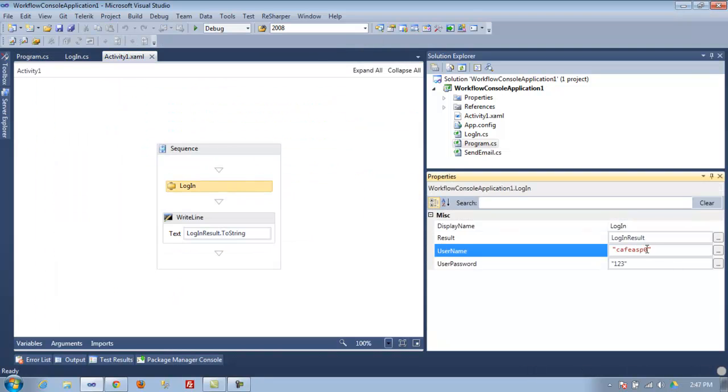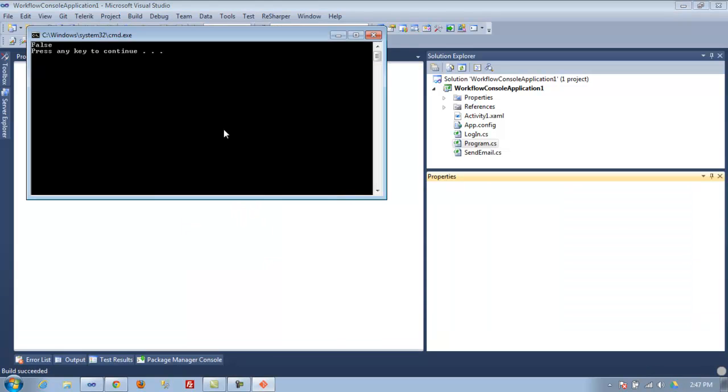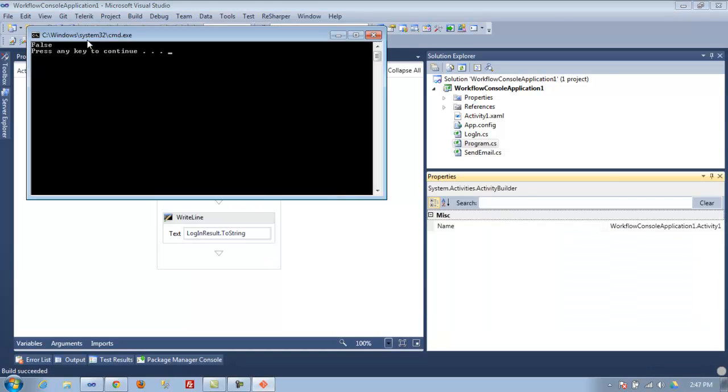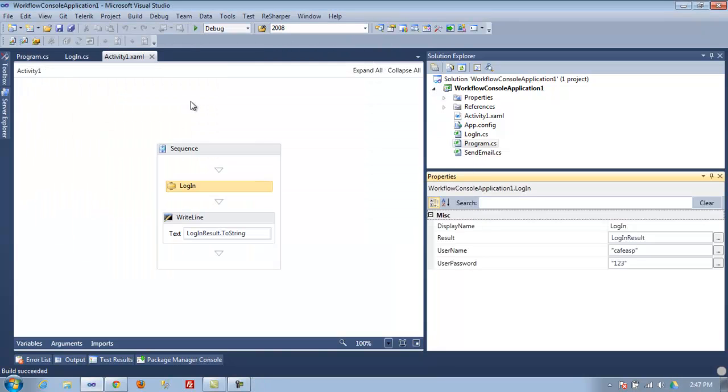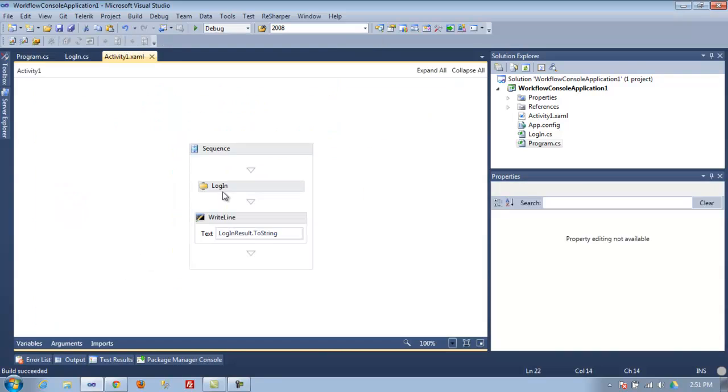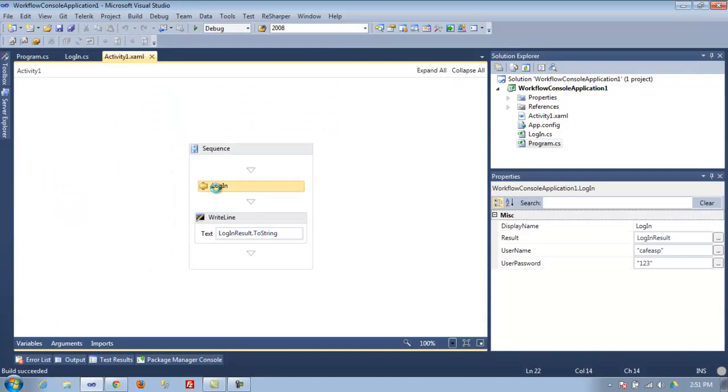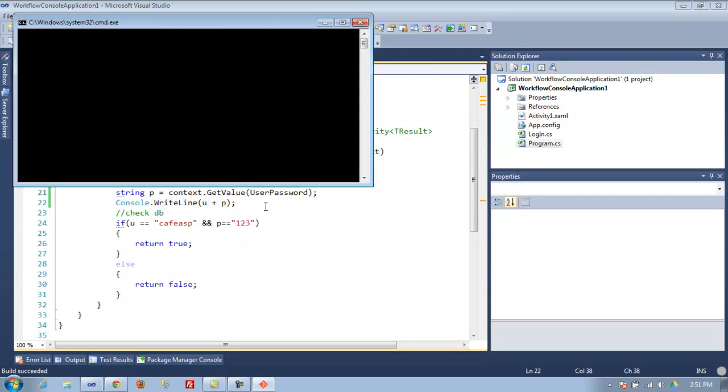You see here it's 'cafe SP,' but in the activity we passed 'cafe SP 0.' So now if we fix it and rerun it again, it's going to say it's still false. Now if we try to fix the password to match with our login, it should say true.